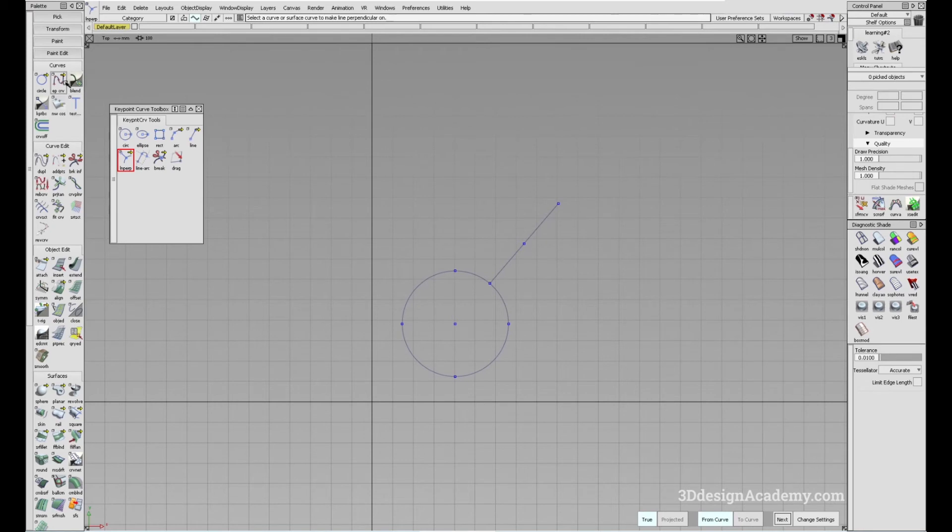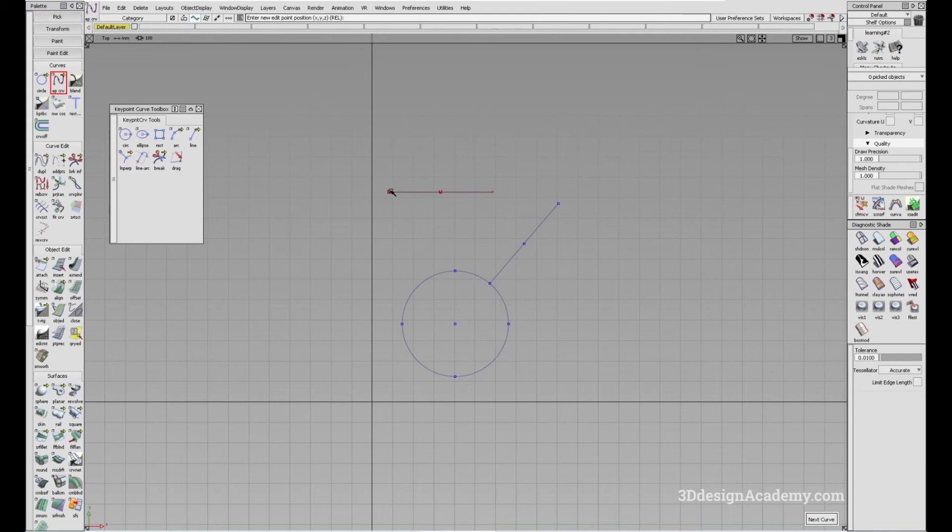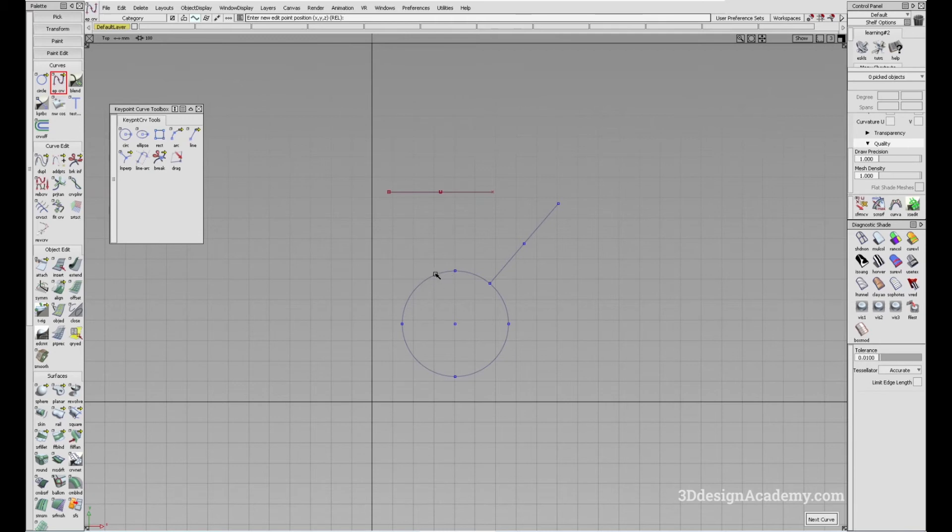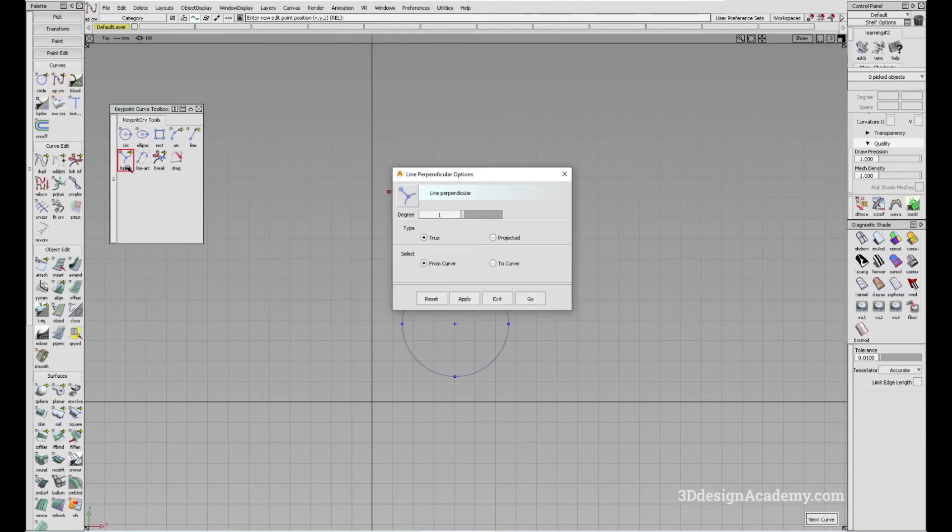Now, let's say you have a curve like this, and you want to have a perpendicular line from this, originating from this curve, or you want to snap exactly right here, and you want this curve to be perpendicular to this one. This is when you change from from curve to to curve.